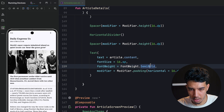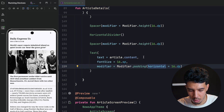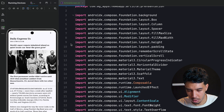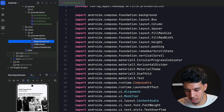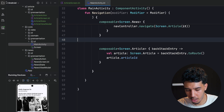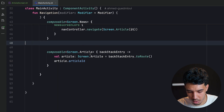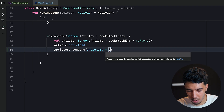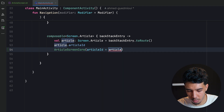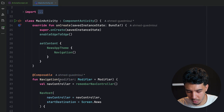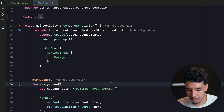That completes the screen. We go to `MainActivity` in the navigation and call `ArticleScreen` passing `article.articleId`. The modifier was unnecessary so we remove it.